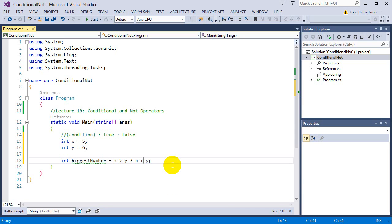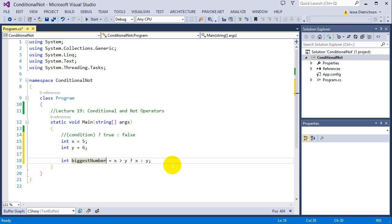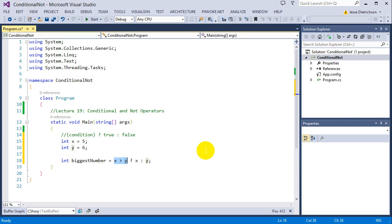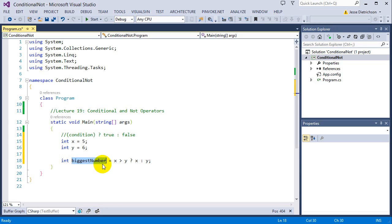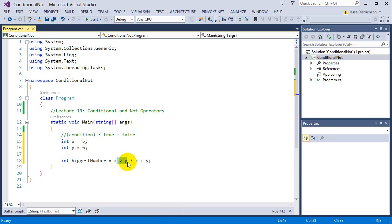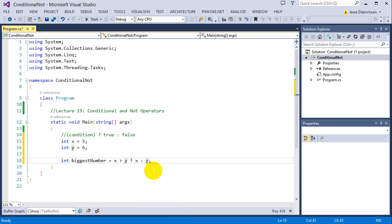Because it's an assignment, it's basically going to take x and dump it into biggest number, or it's going to take y. It's first going to do this check: is x greater than y? If x is greater than y, that's saying biggest number equals x. If this is false, then it will do biggest number equals y.